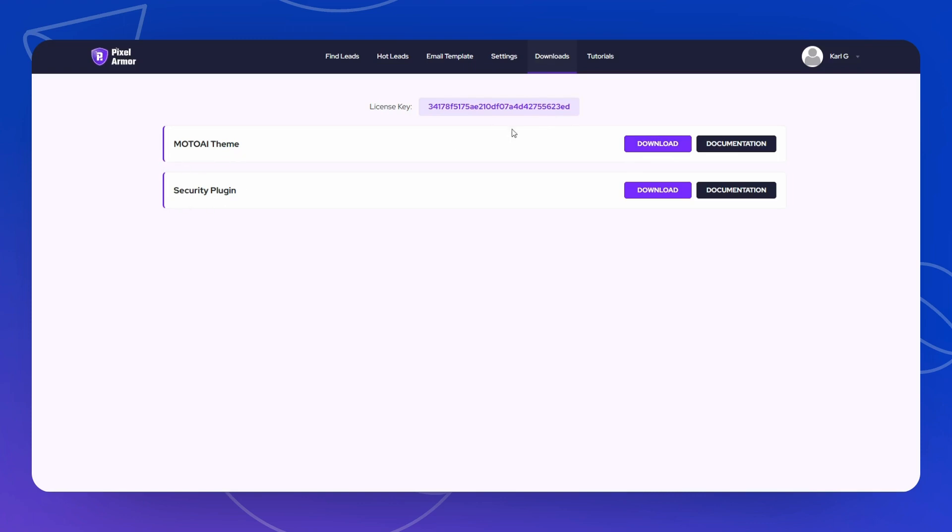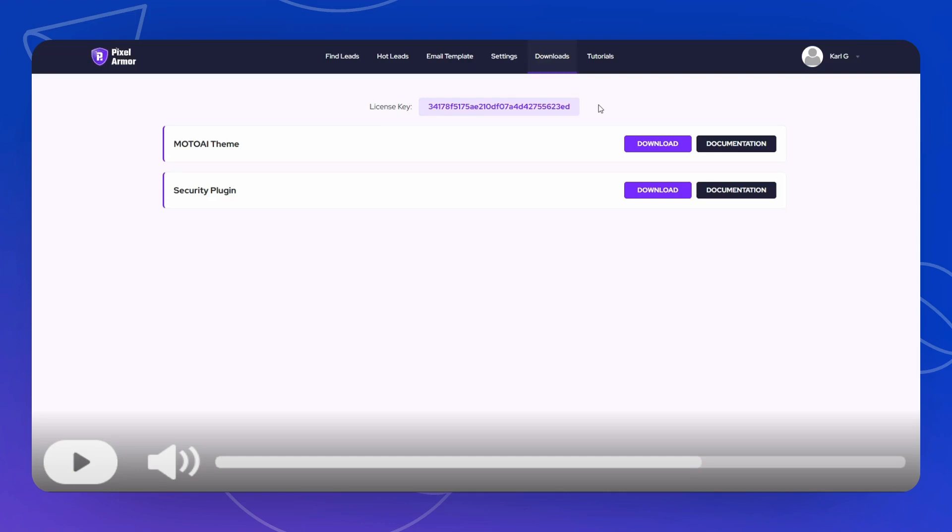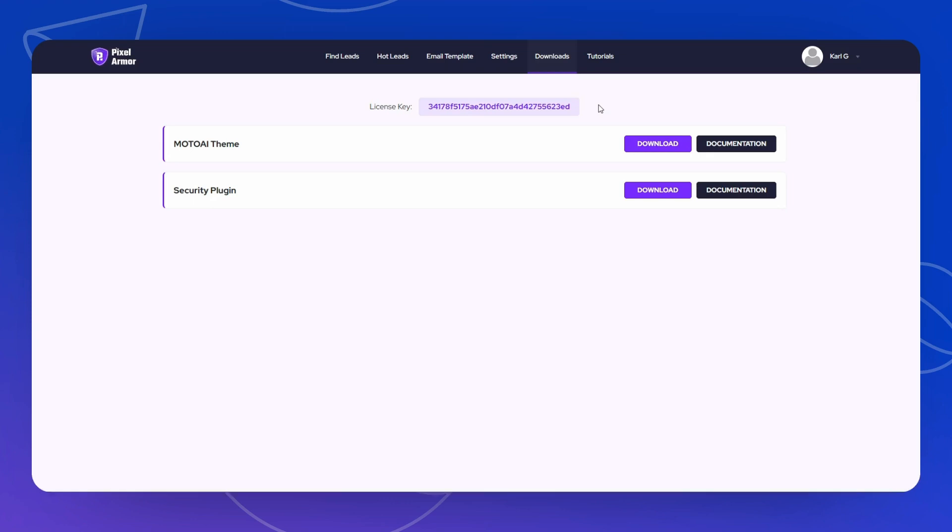That leads us to the downloads. There are two downloads: the Moto AI theme and the security plugin. I should say a little bit about documentation. It's well documented. You have thorough documentation for the theme and for the security plugin and tutorials. So the documentation is good, but it doesn't help really much to operate a program as an agency.